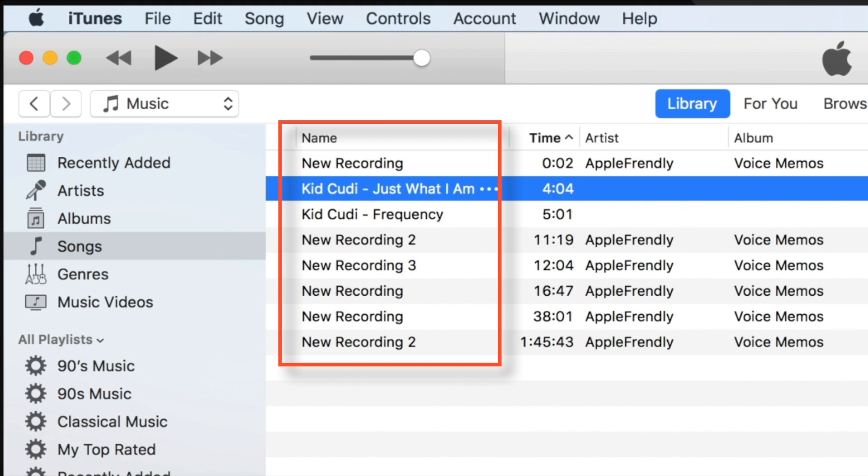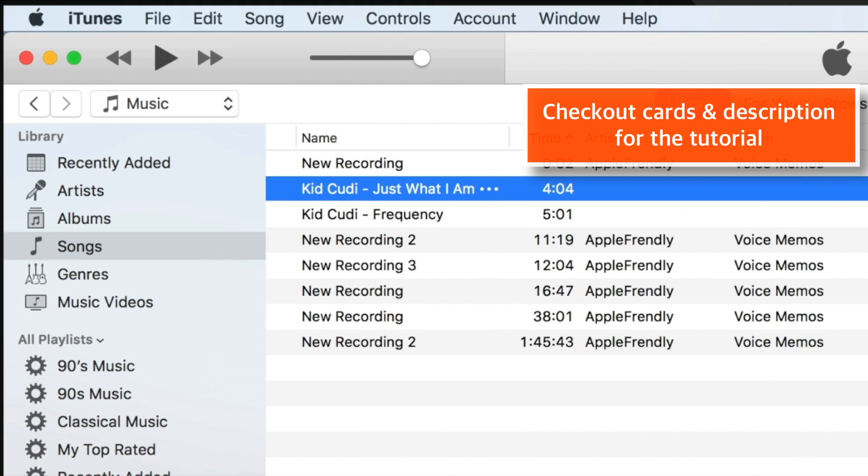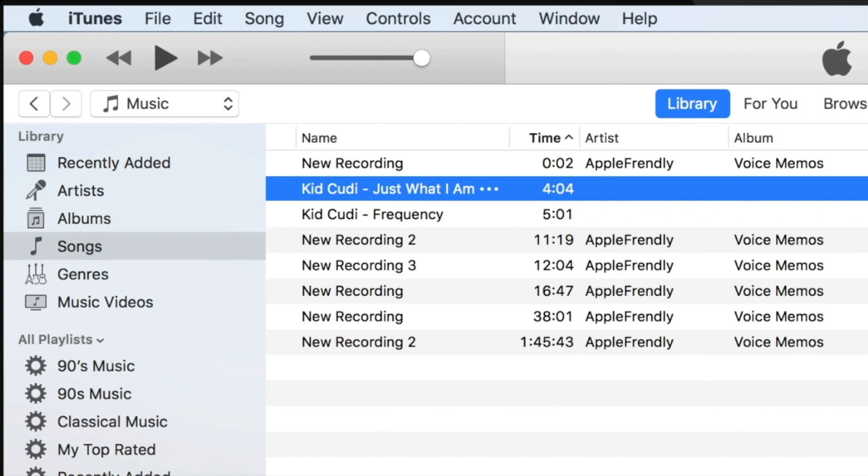So, you need to choose a song from the iTunes library. If you want to know how to add songs to iTunes library, check out my tutorial in the cards as well as in the description below. And now, supposedly this is the song you want to make a ringtone from.